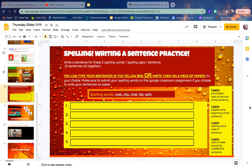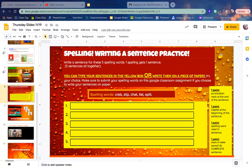You can type your sentences in the yellow box or write them on a piece of paper. It's your choice. Make sure to submit your spelling words on this Google Classroom assignment if you choose to write your sentences on paper.